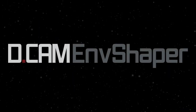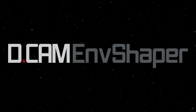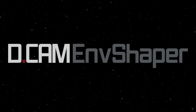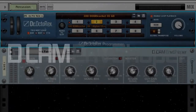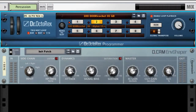Hello and welcome to this tutorial video for FxPansion's DCAM Envelope Shaper Rack Extension plugin for Propellerhead's Reason. Envelope Shaper is a very useful mixing tool for helping to shape the dynamics and transients of percussive material.